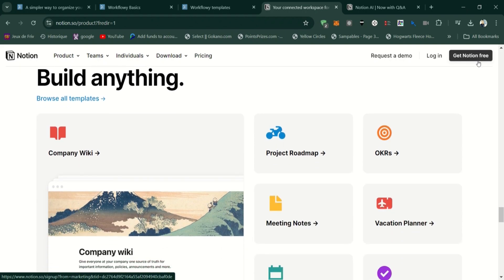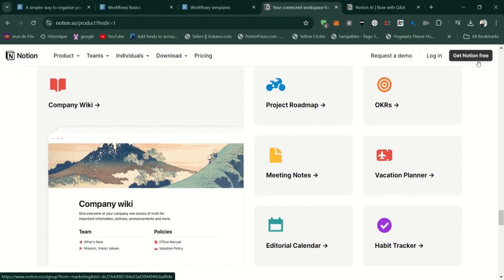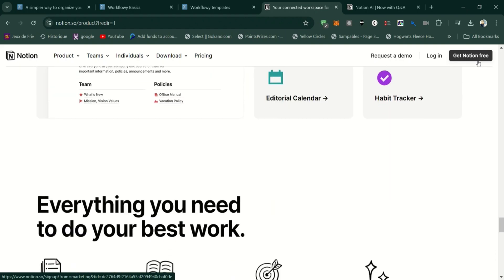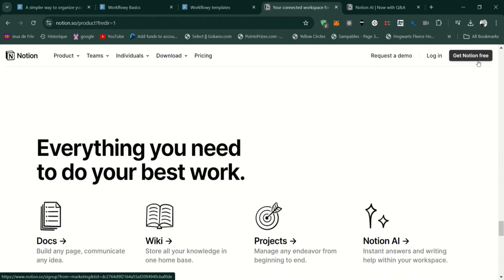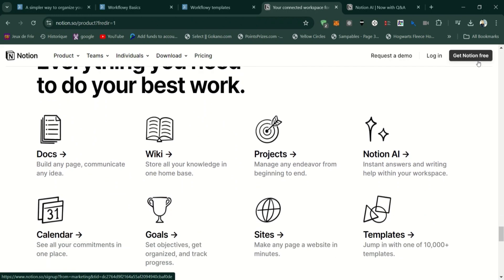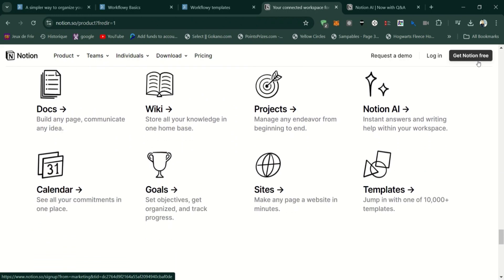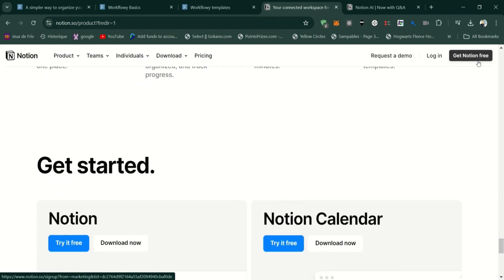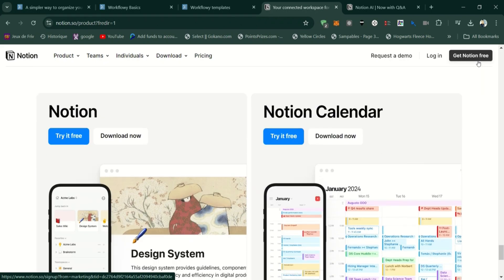Here are the cons of Notion. Can be overwhelming for new users due to the vast number of features and customization options. Performance can be slow on large or complex pages, particularly on mobile devices.